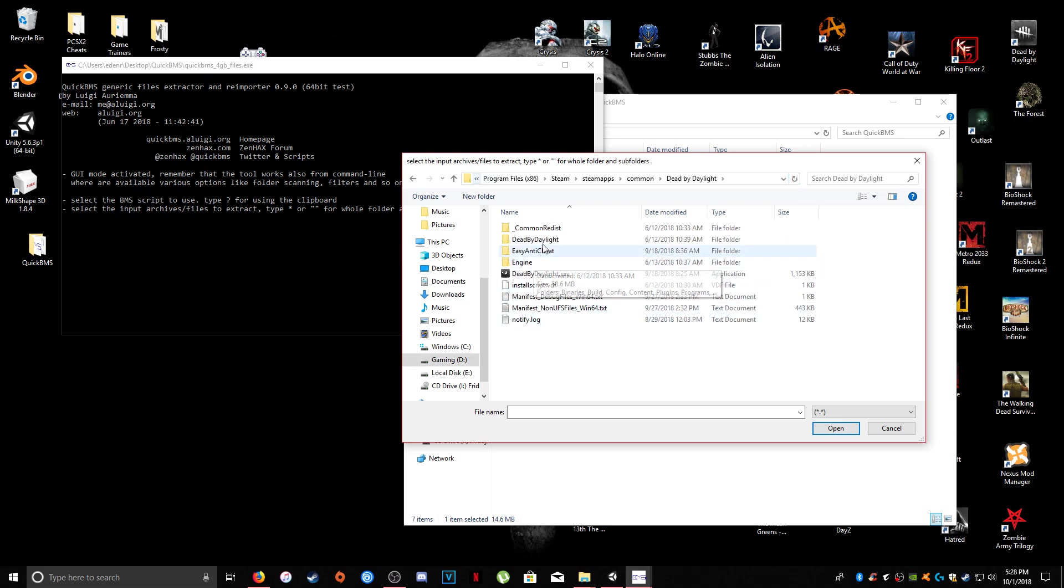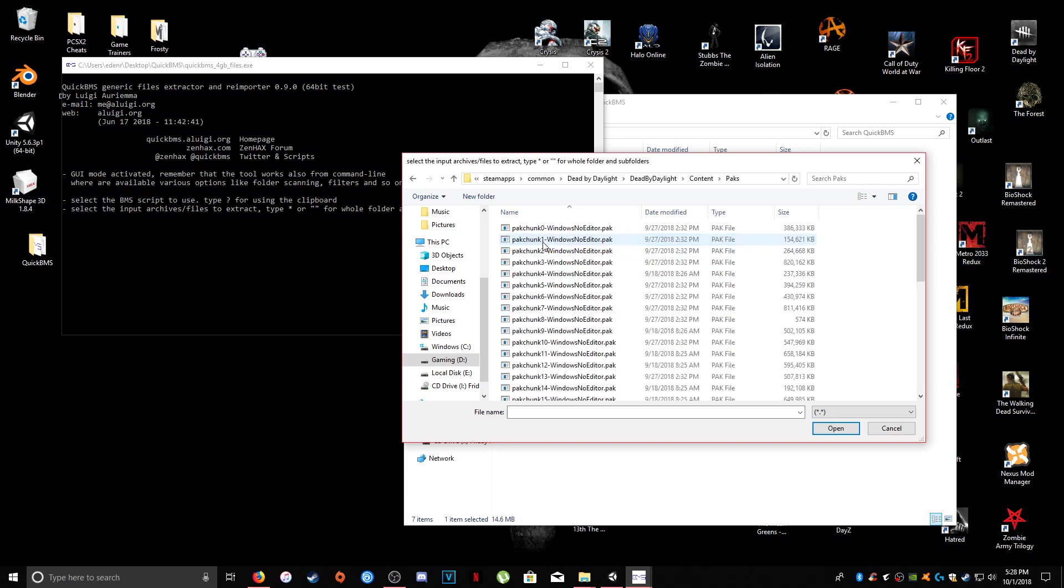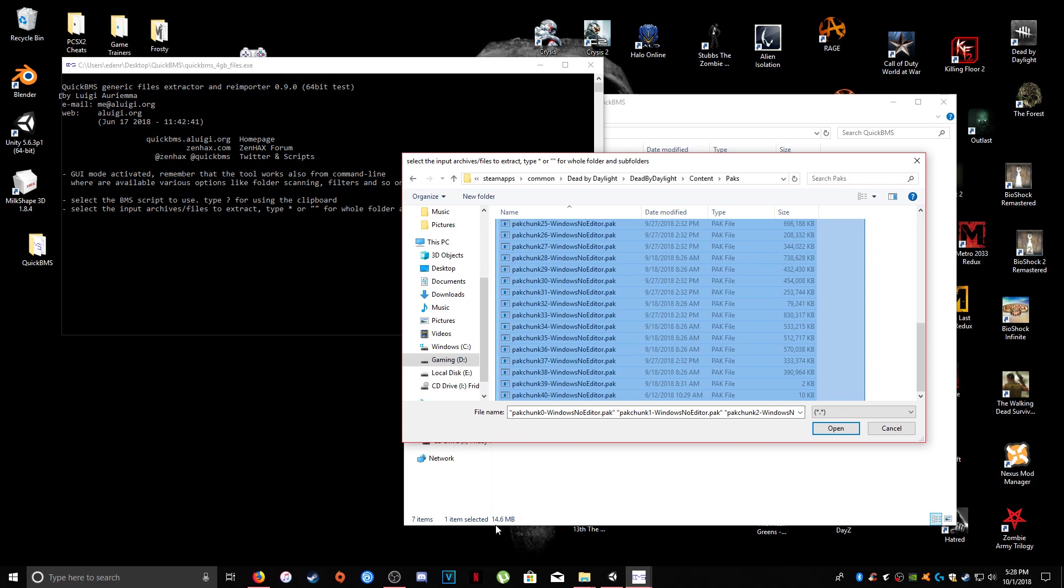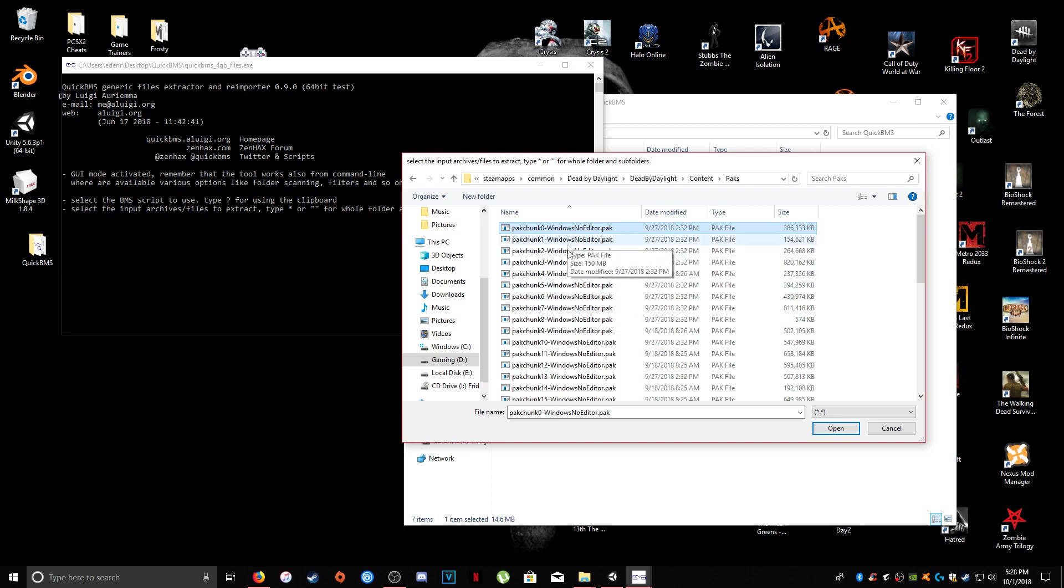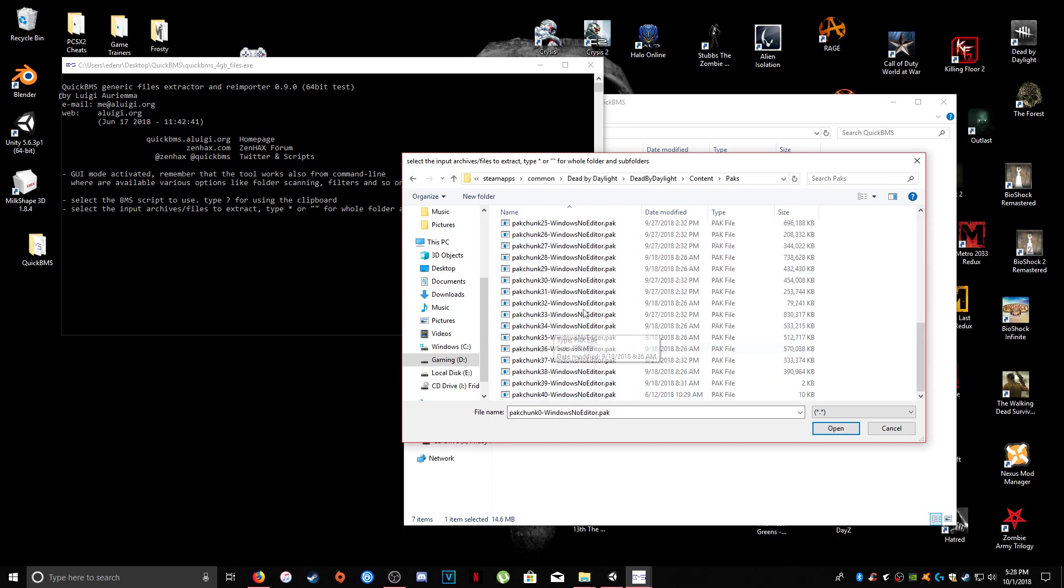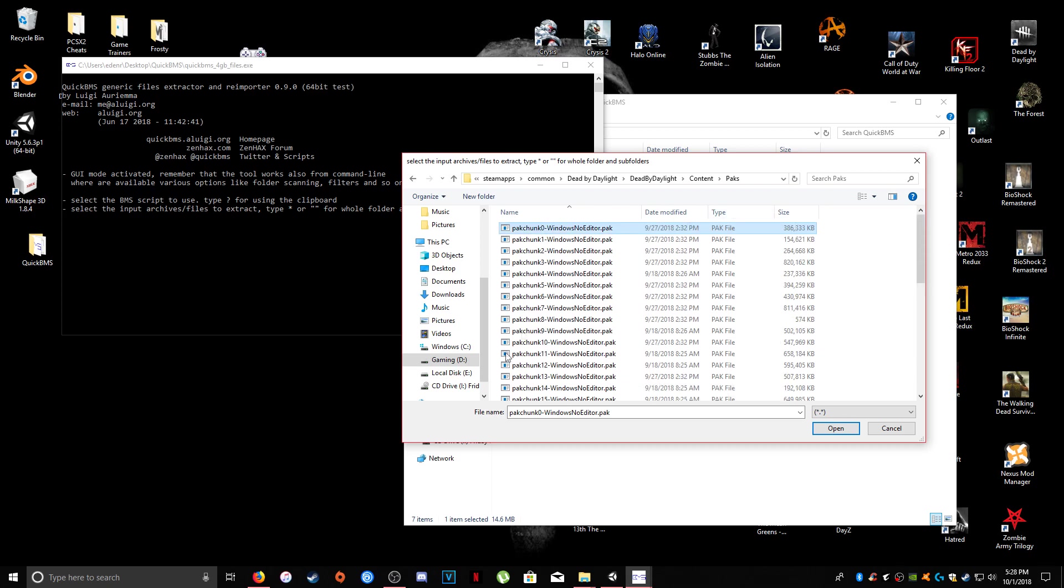There we go. Okay, and so you're going to go into Dead by Daylight, Content, Packs, and here are the packing chunks that I was talking about. Typically, they're called No Editors, just Windows No Editors, but you see how it says Chunk. For whatever reason, I still just can't get my head wrapped around why they've decided to do this, but Umodel cannot recognize these pack chunks, so that's where Quick BMS comes in.